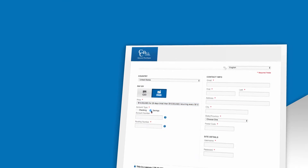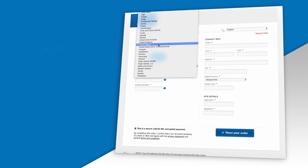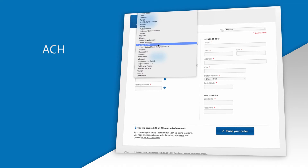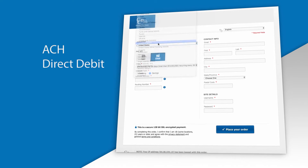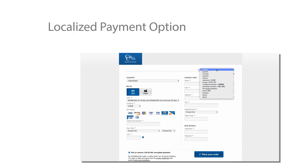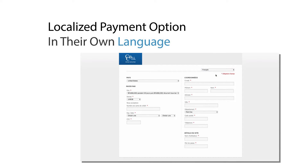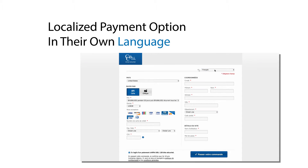FlexForms is more than just a credit card form, with options like ACH, direct debit, and many more. You can offer your customers a localized payment option in their own language, all in one form.